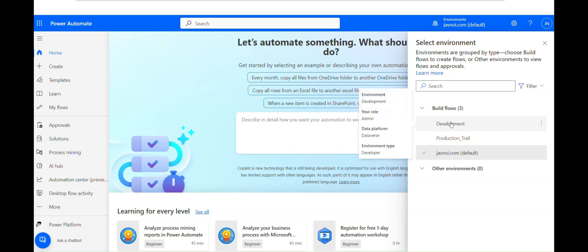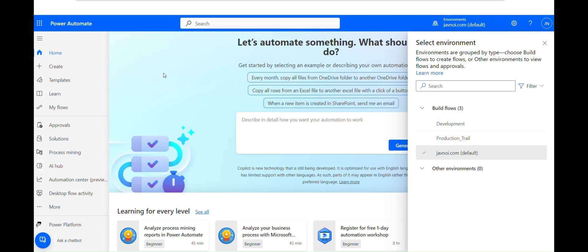That's all about how to create environments in Power Automate and the different kinds of environments available. I'll provide all the details about environments in the description box below — feel free to read and explore. Thanks for watching, see you in the next video. Till then, bye — happy automation, happy learning!